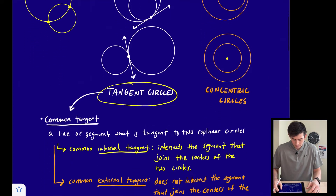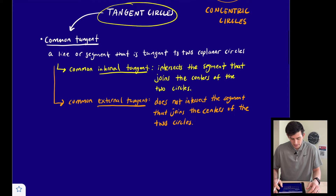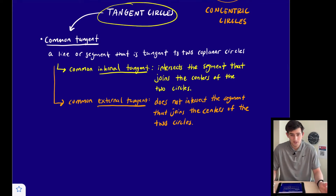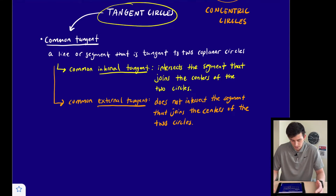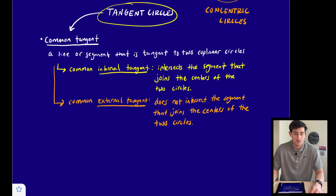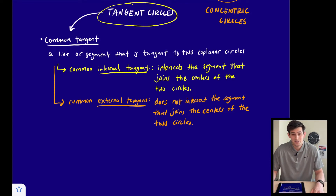Now let's talk more about tangent circles. When we talk about tangent circles we have common tangents, and there are two types: internal and external common tangents. A common tangent is just a line or segment that is tangent to two co-planar circles. A tangent line is a line that intersects a circle at exactly one point.